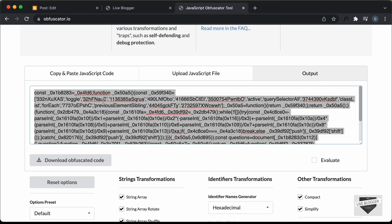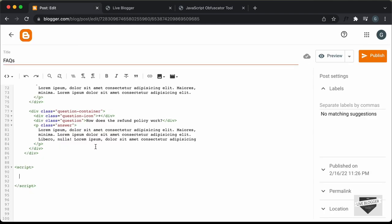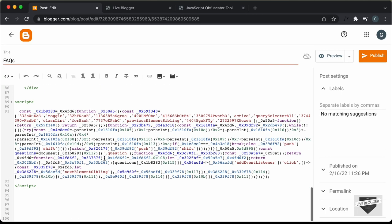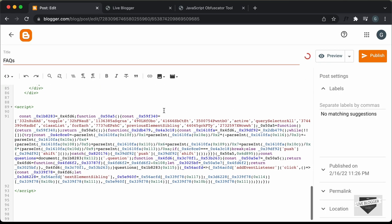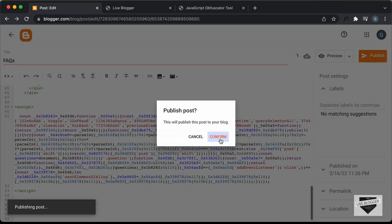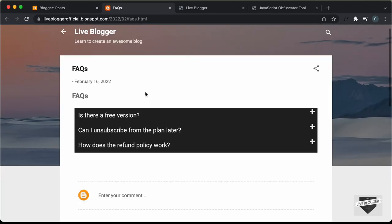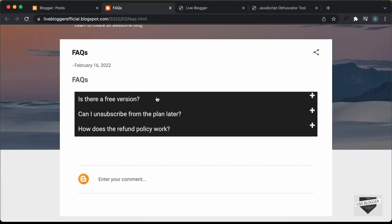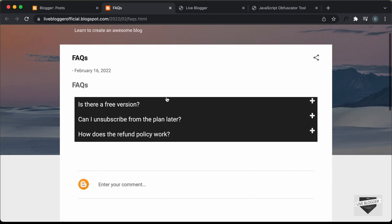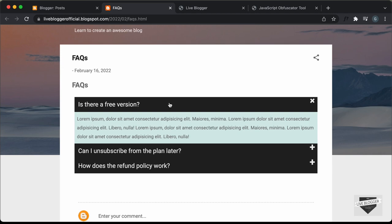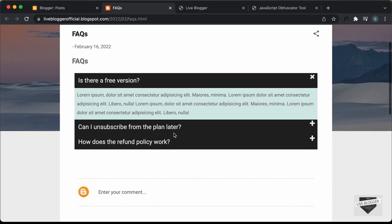Let's copy this obfuscated code and go back to our post and paste the JavaScript over here. Now let's click on publish and confirm. Let's click on view and see whether the JavaScript works. And here we can see we have the FAQs displayed. Let's click on one of these questions and see whether the JavaScript is working — and we can see that it is working.